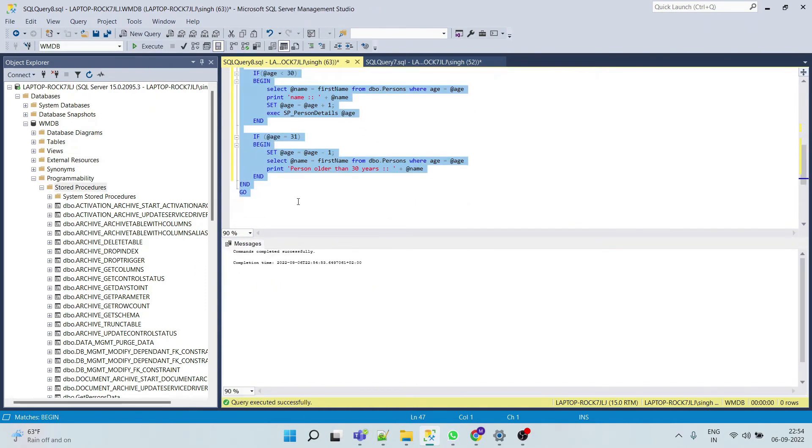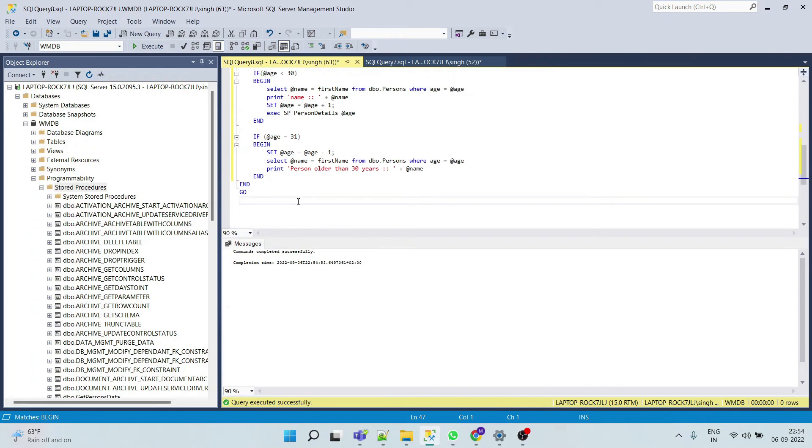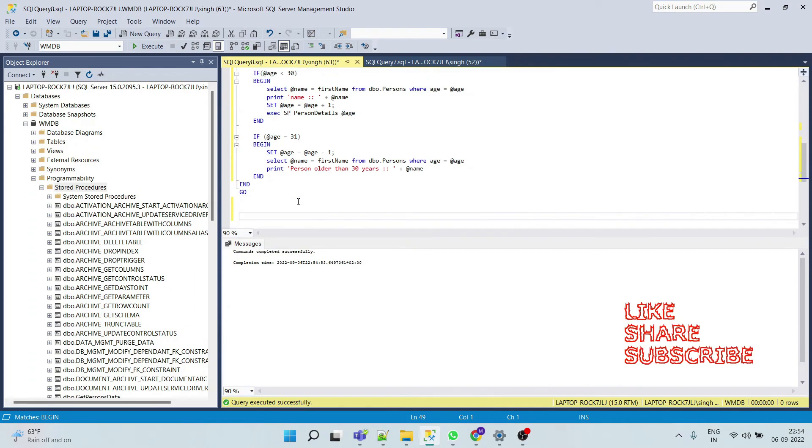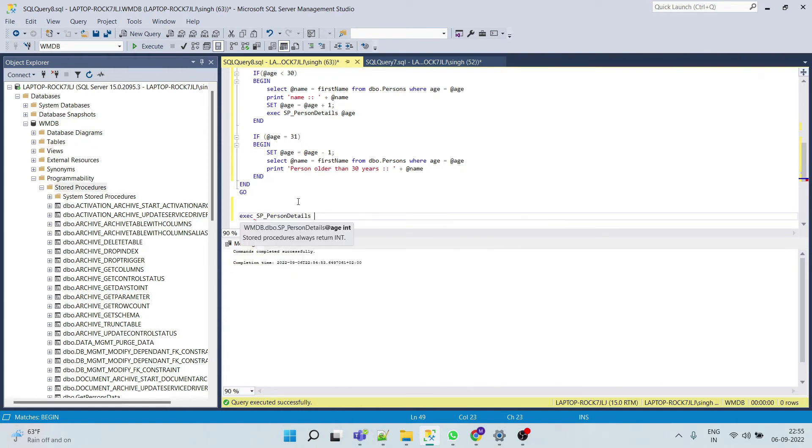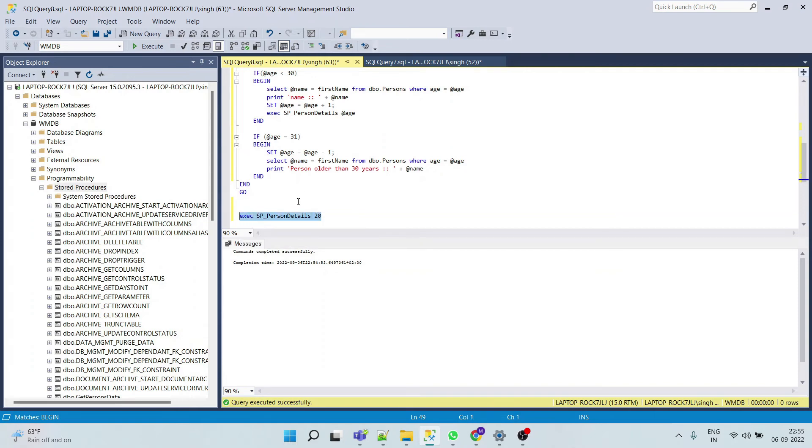Yeah, it is saved successfully. Now we will try to execute our scenario. So we will execute our stored procedure and we will put age as 20. Now execute this.